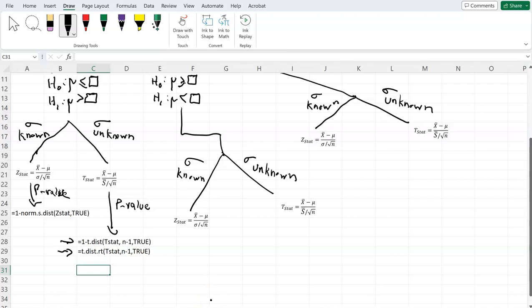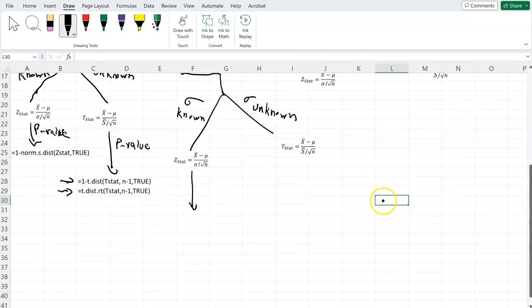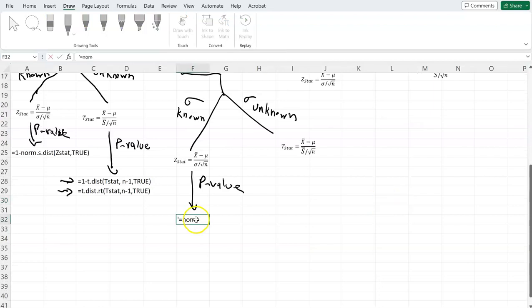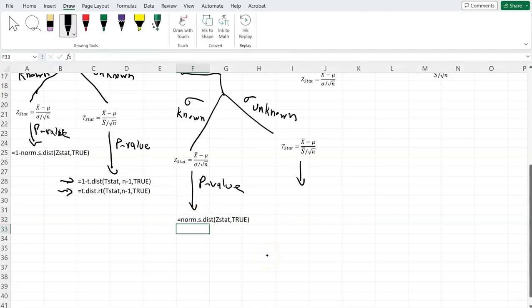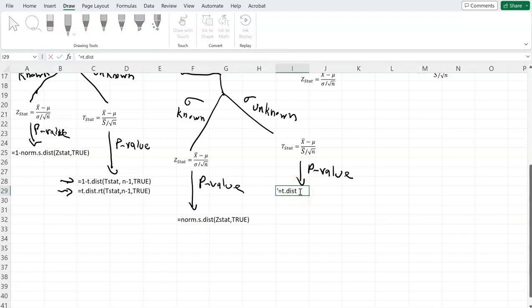For the left-tail test, if the population standard deviation is known, the p-value equals NORM.S.DIST(z-stat, TRUE). If the population standard deviation is unknown, the p-value is T.DIST(t-stat, n-1, TRUE), where n-1 is the degrees of freedom.